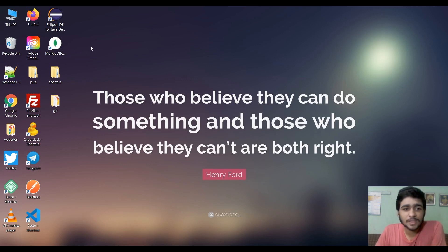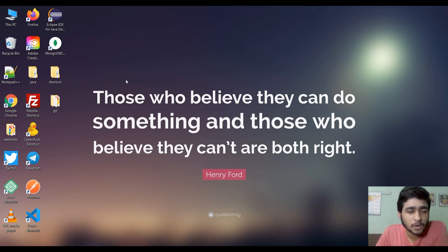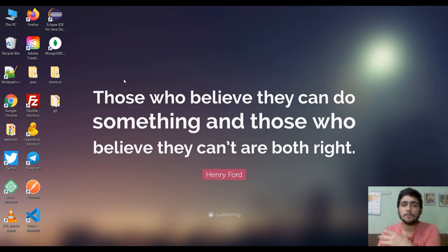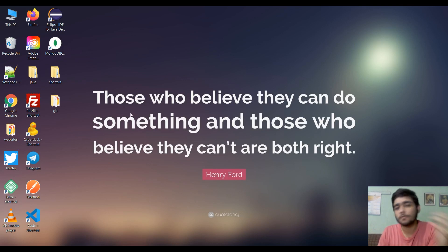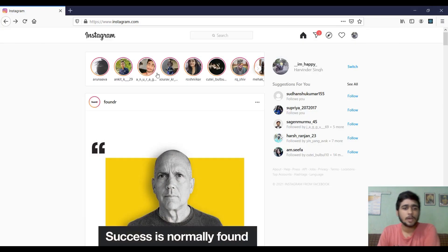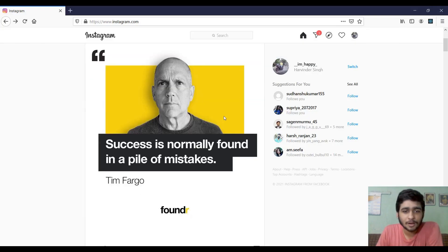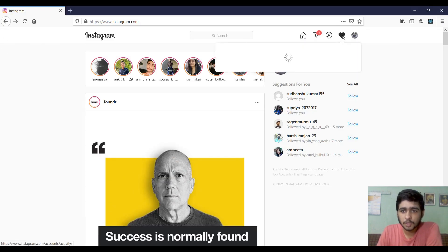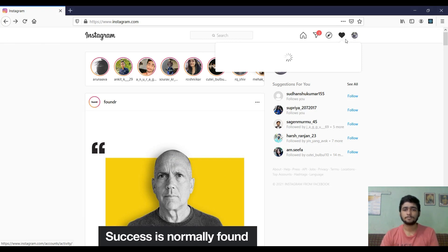Hello guys, this is Harvinder Singh and today we are going to do some fun stuff with JavaScript and Instagram follow requests. Without wasting your time, let's go straight to my browser and let me show you what we are going to do today.